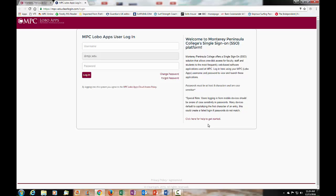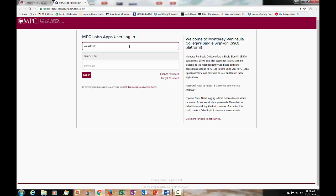To log in, you want to use your username which is the first letter of your first name, complete last name, and the last four digits of your student number. Then you put in the password that you have created and click on the login button.